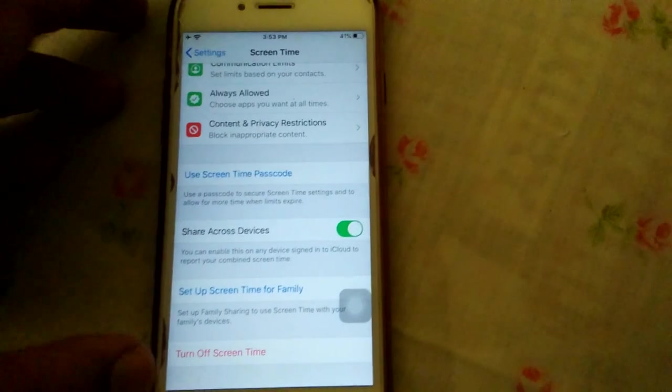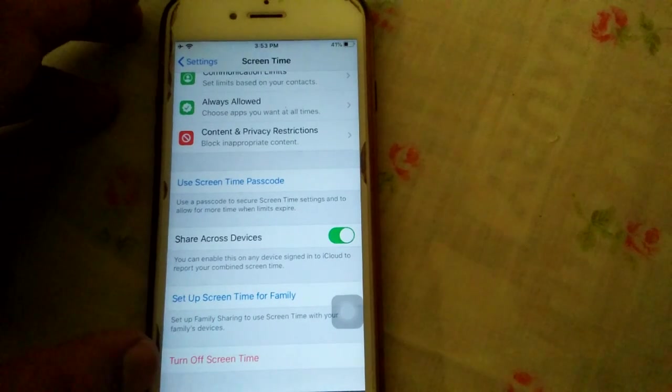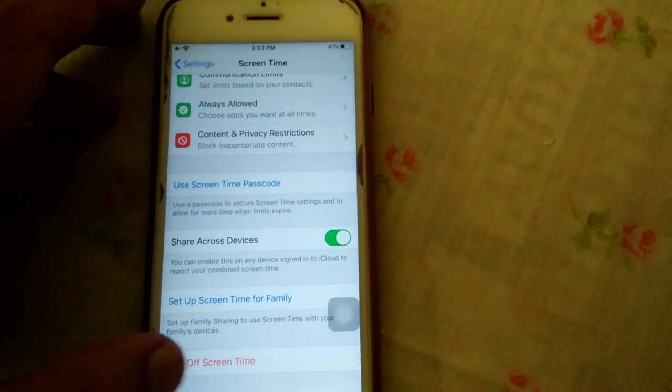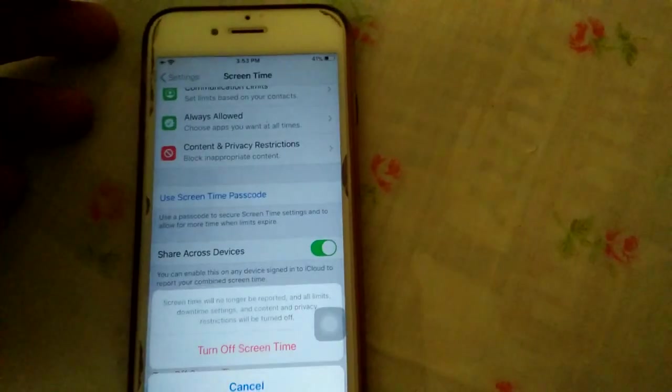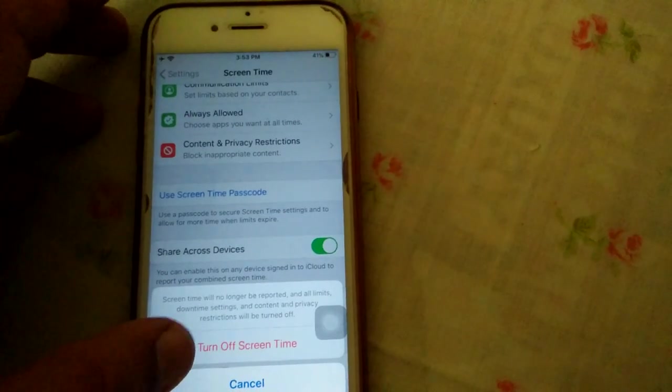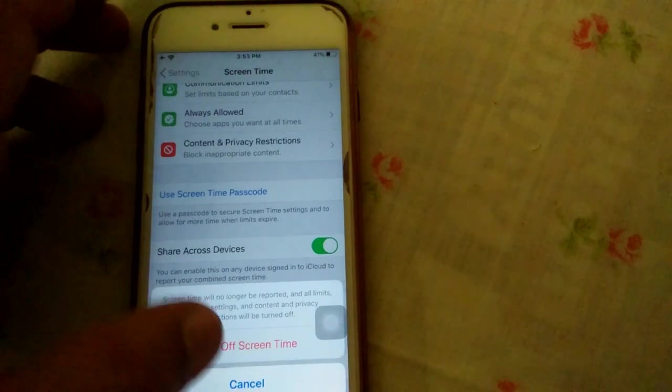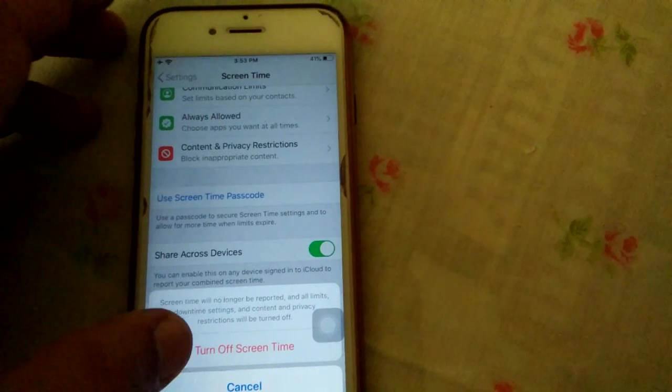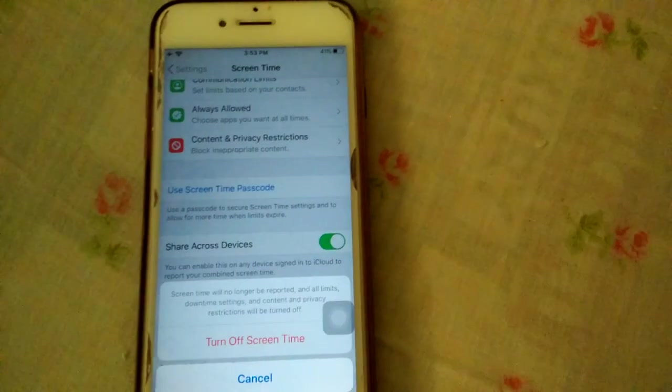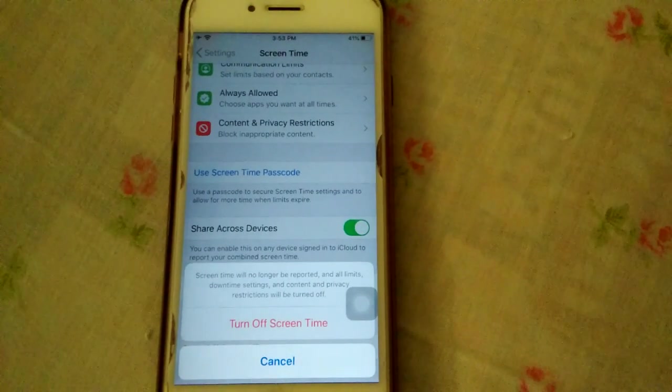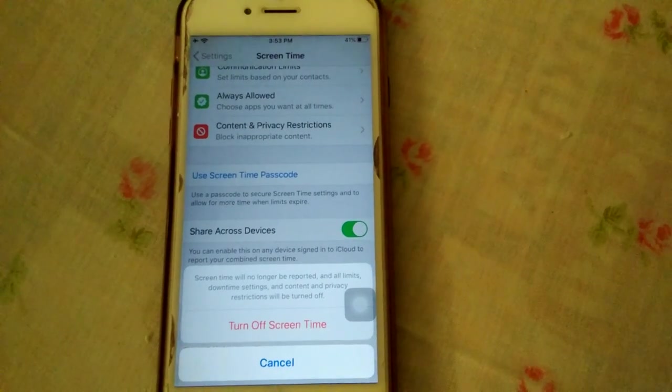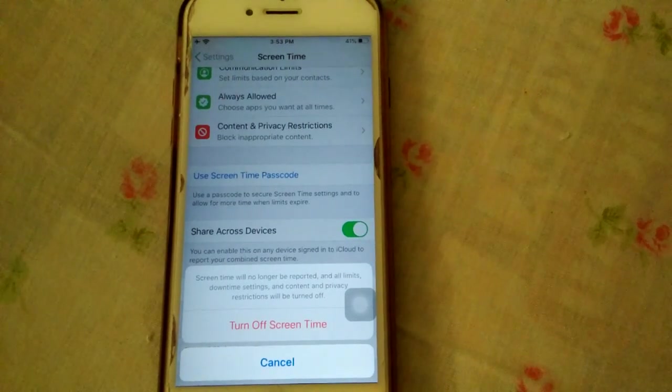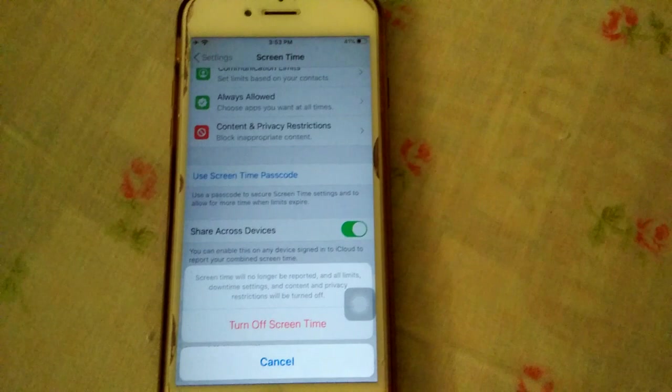And in the end we have the option Turn Off Screen Time. Tap on it and tap again on Turn Off Screen Time to confirm your action. That's it, friends. If you found this video helpful, then please like, share, and subscribe.